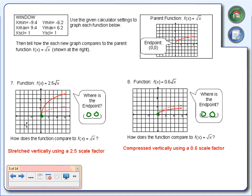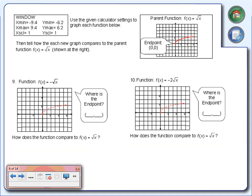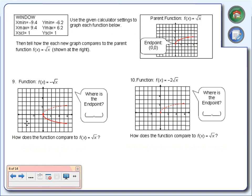Notice how all of this ties into the transformations we talked about with quadratics. When we multiply by a number greater than 1, we stretch it. When it's a number between 0 and 1, we compress. Now let's look at negative square root of x. Put that in your calculator. Notice your endpoint is still at 0, 0. The negative sign is reflecting the graph over the x-axis — exactly what happens with quadratics.